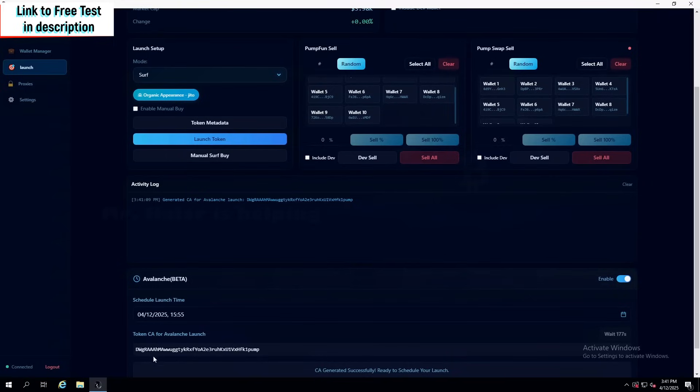Also, what you can get is the CA before it even launches, so you can put it on your website for your coin, or the Twitter.